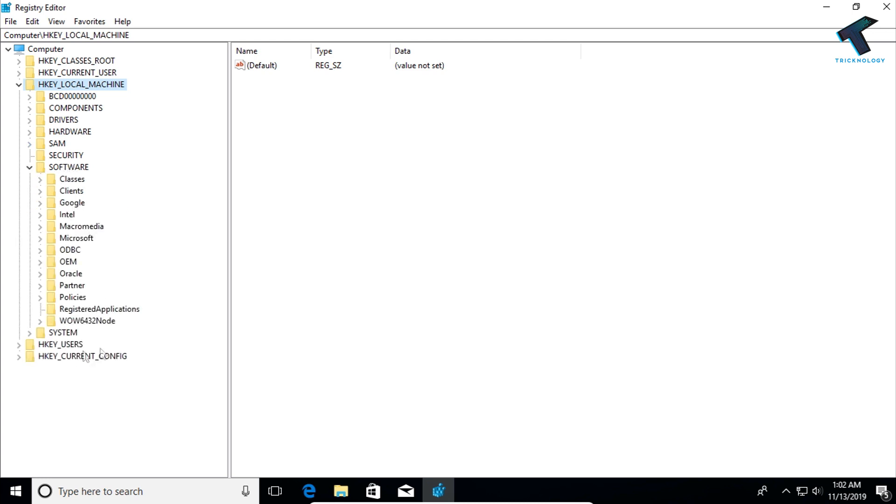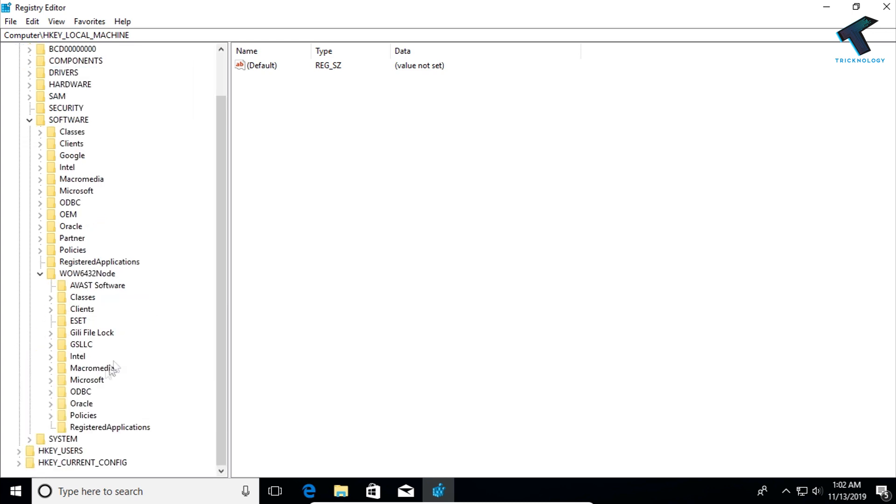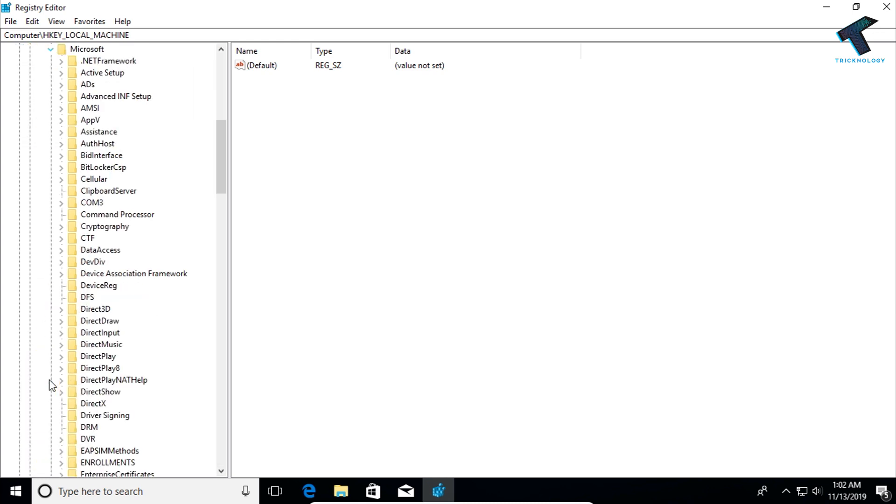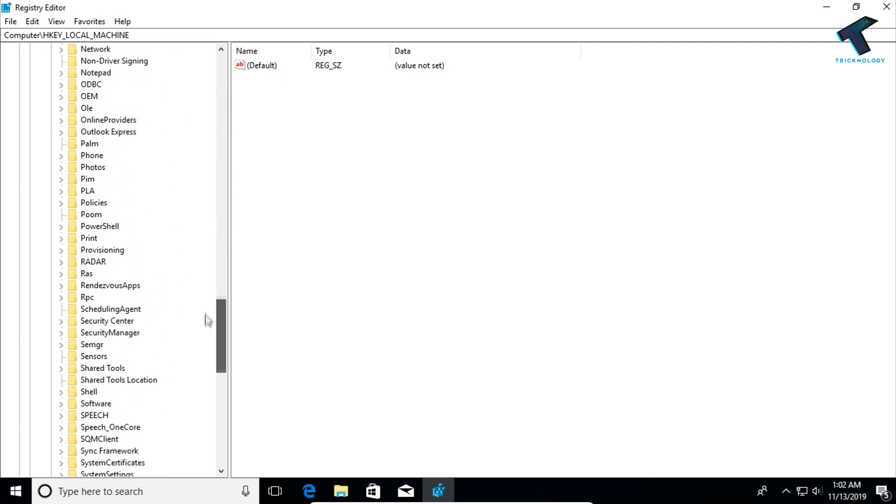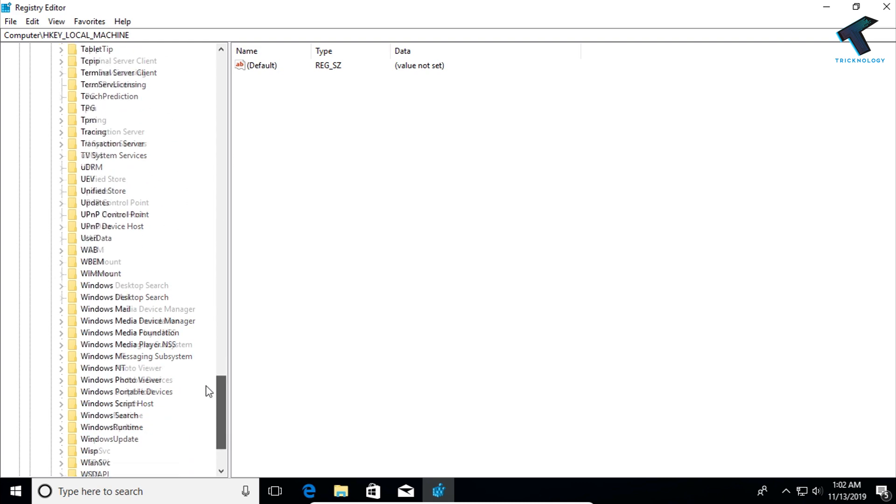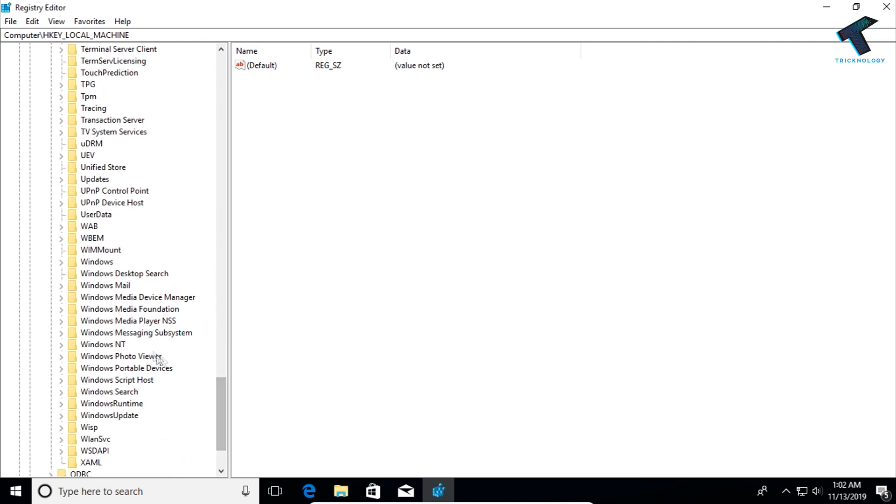Now you have to expand WOW6432Node. After that you have to expand MICROSOFT. Now you have to scroll down and find Windows Media Foundation.